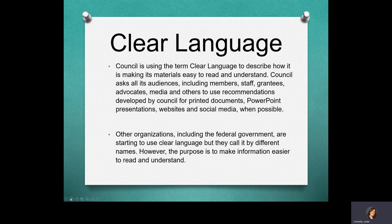PowerPoint presentations, websites, and social media. Other organizations, including the federal government, are starting to use clear language, but they call it by different names. Often you hear the term plain language. However, the purpose is to make information easier to read and understand.